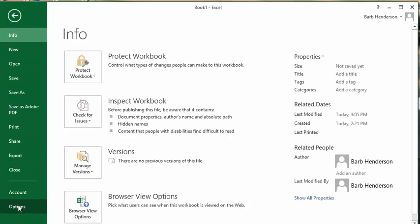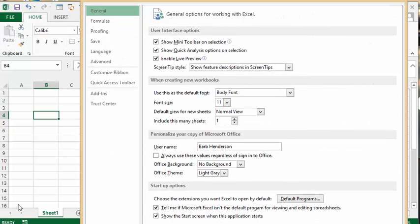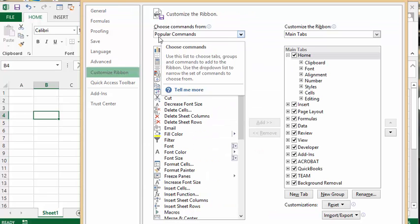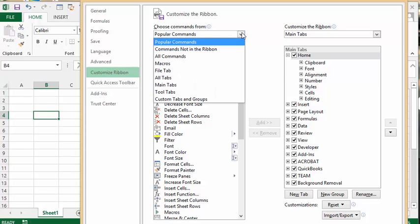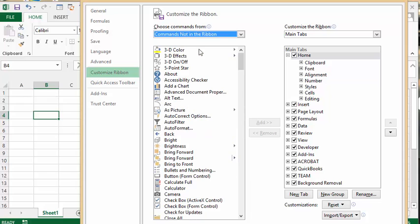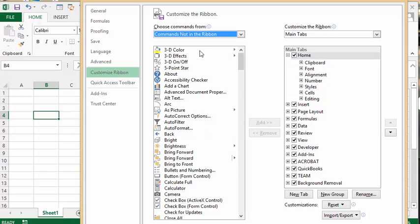Select Options, then go to Customize Ribbon. In this dropdown here with Popular Commands, we're going to drop that down and select Commands that are Not on the Ribbon.